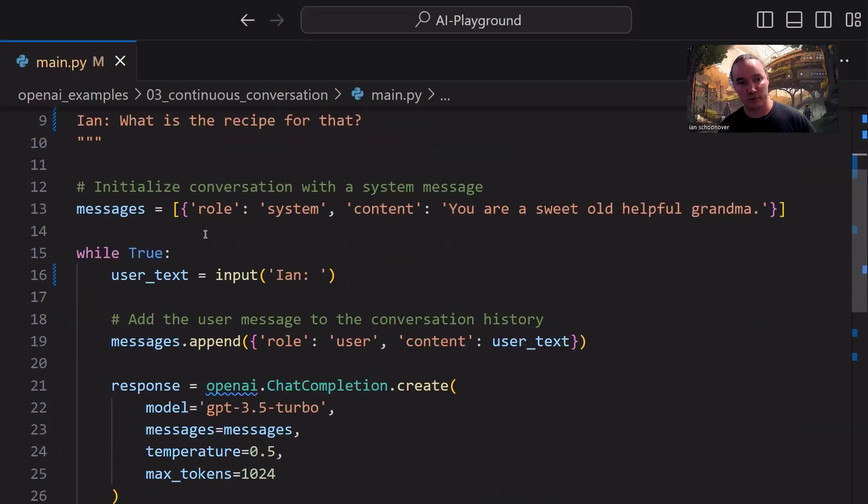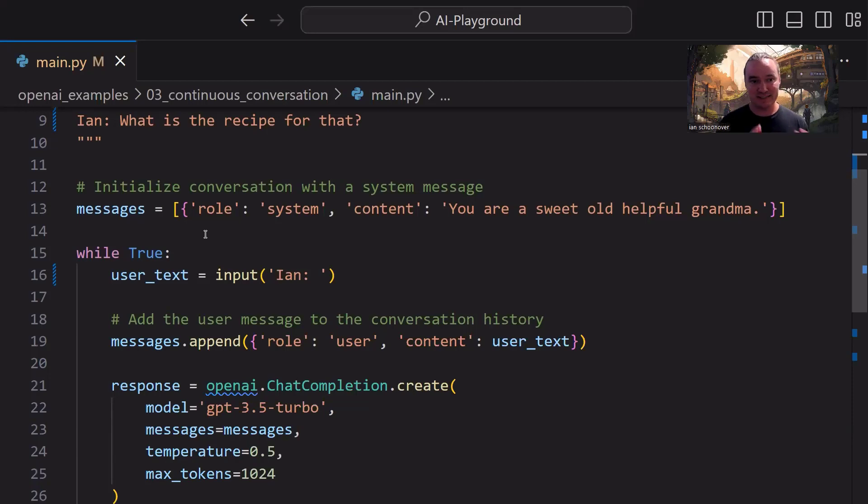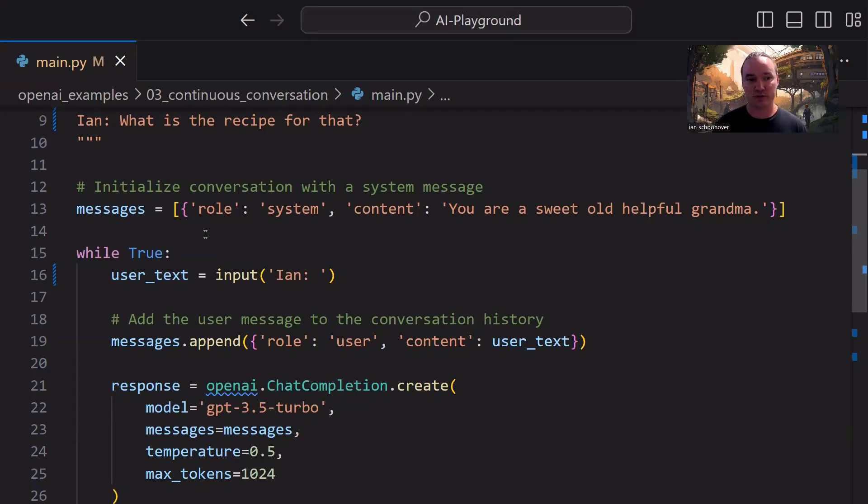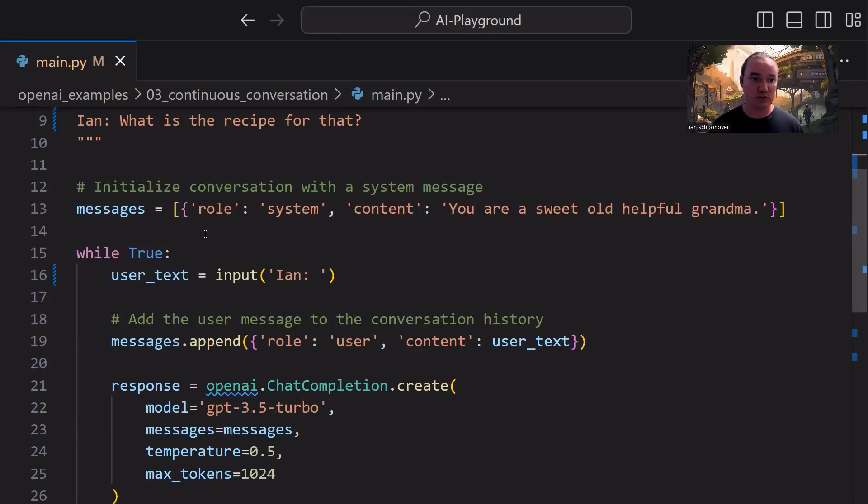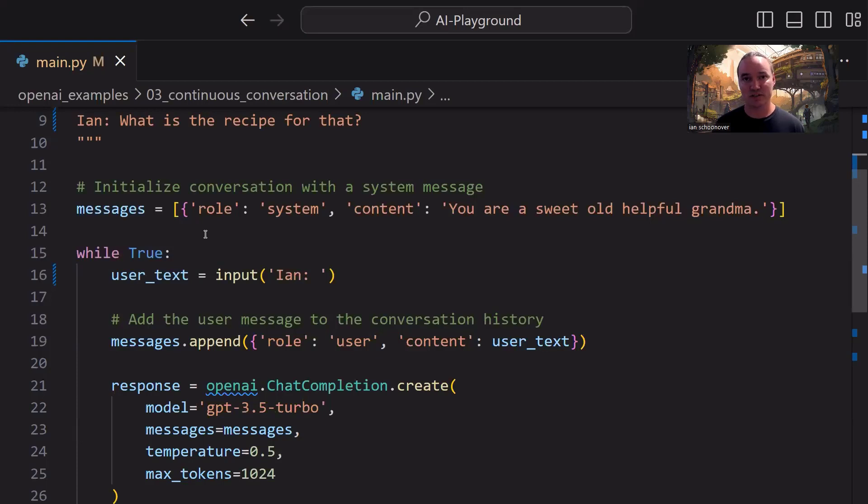Down here on line 13, we have our messages list. Nothing new here except for instead of hard-coding a user role object right after our system role object, we're going to do that dynamically inside of a while loop, which comes next. But let's take a look at the system role object that we have inside of the list. Of course, the system role object always needs to happen first, before everything else, one time,